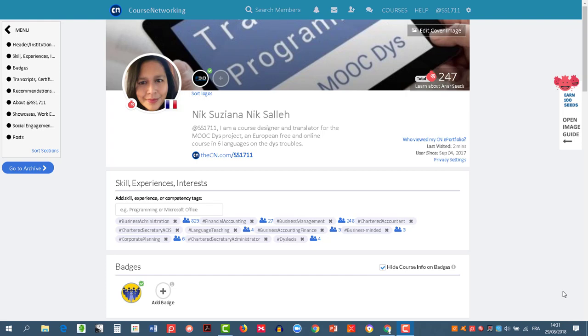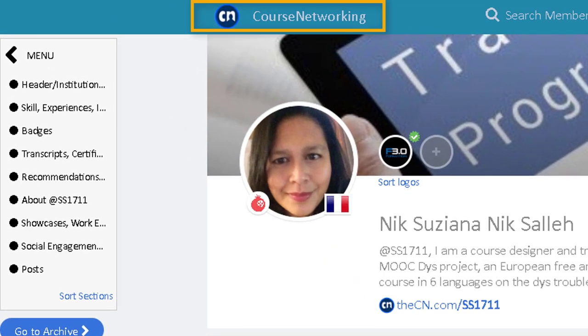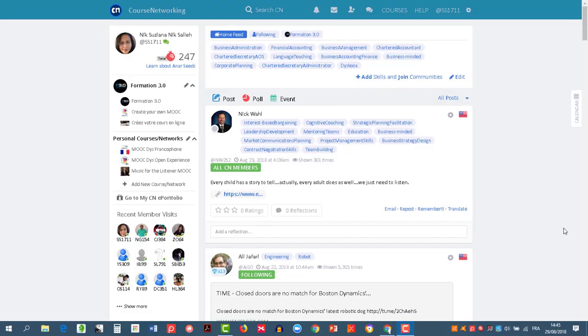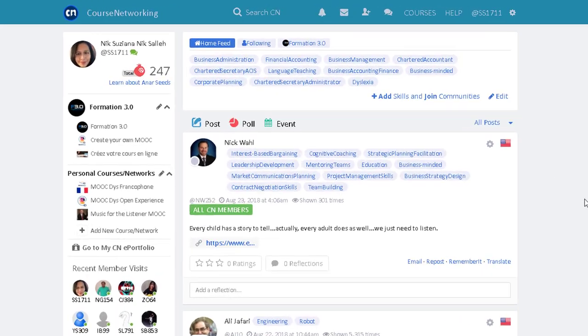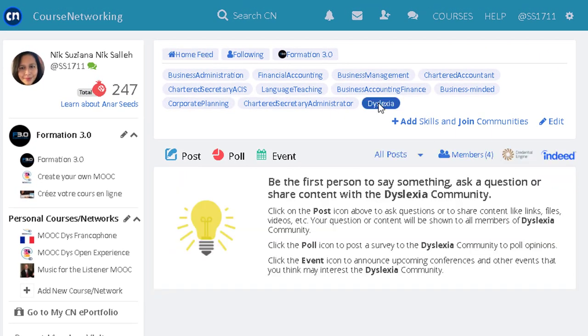First, open your Course Networking timeline by clicking on the CN logo. Here in your timeline, you will find the same hashtags. If you click on one of them, you will see the community around it.